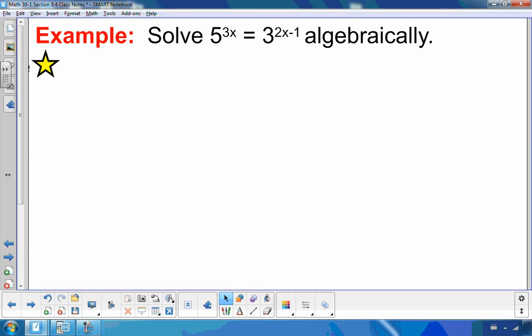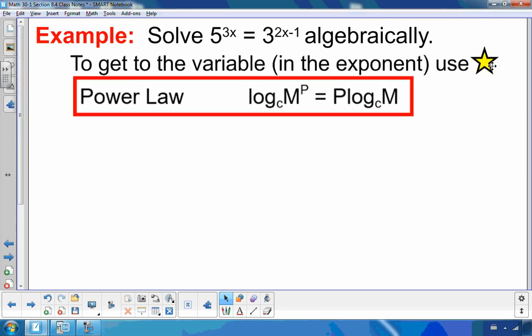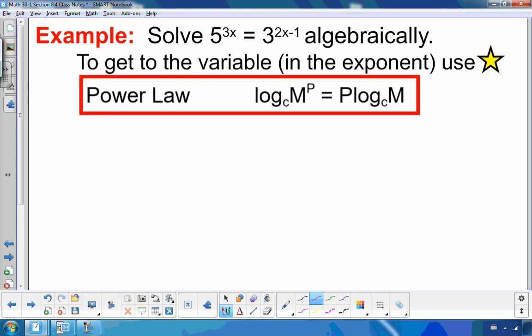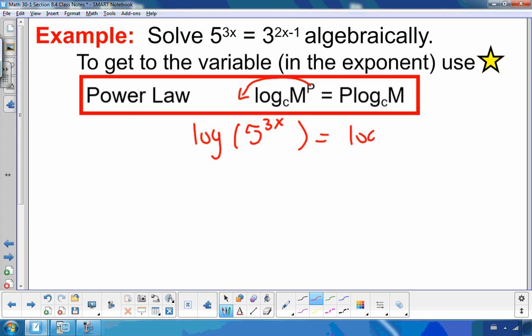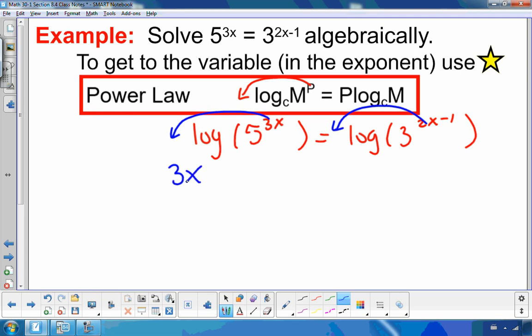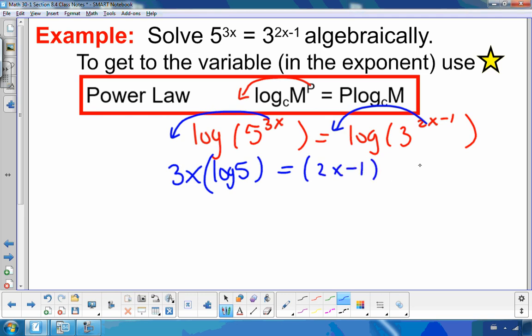If I want an algebraic exact value, I need a different strategy. My variable is in the exponent, and the only way to get at it is through the power law of logs, which lets me bring the exponent down. But I can only use the power law if I have a log, and right now I just have exponents. So I'm going to take the log of both sides — if I do it to both sides, it's fair — and then apply the power rule to bring each exponent down. So I have 3x times log 5 equals 2x minus 1 multiplied by log 3.